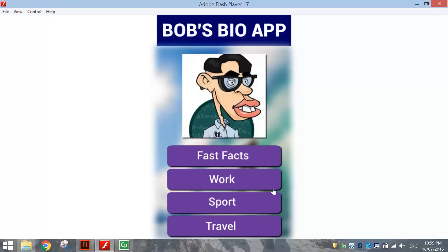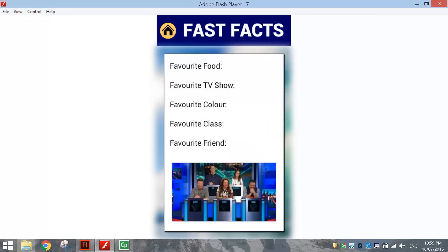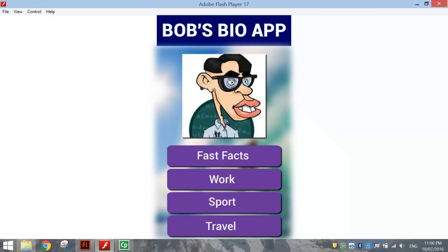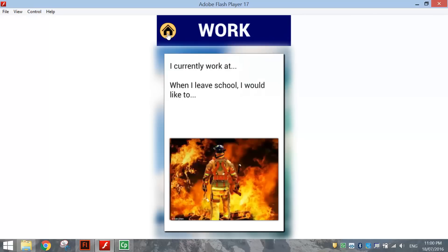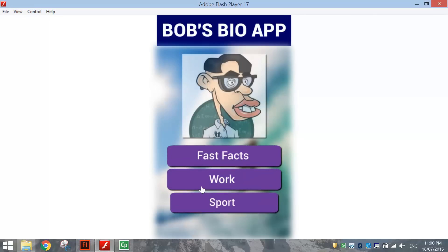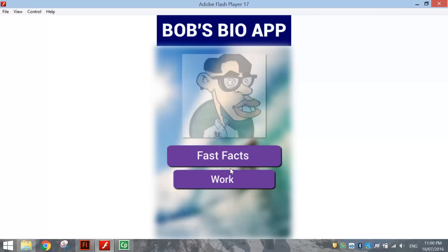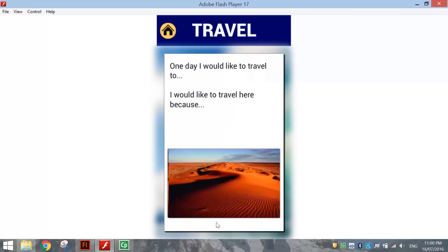In this app you can click on one of four buttons to find out more about Bob. If you click on Fast Facts it's going to take you to a page that tells you a few quick facts about Bob. You can hit the home button to go back to the contents. You can also find out about his work life, sporting teams that he goes for, and his travel plans.